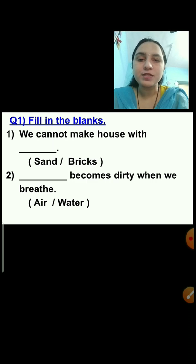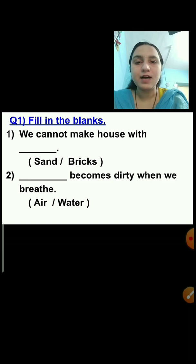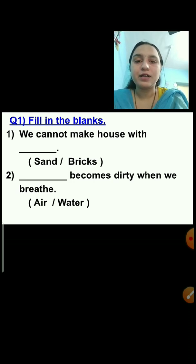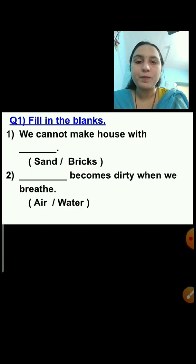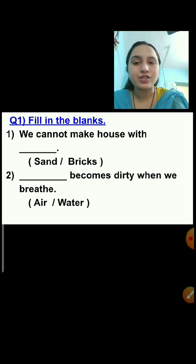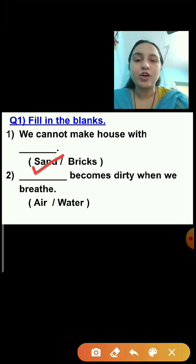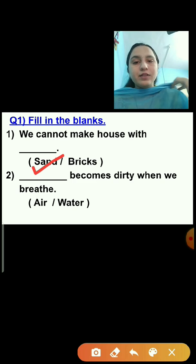We have to click on the correct answer. I am putting a tick mark on the correct answer, but in the exam you have to click on the correct answer. Question number 1: We cannot make houses with dash. Options are sand or bricks. The correct answer is sand — we cannot make a house with sand. We can make a sandcastle with sand.